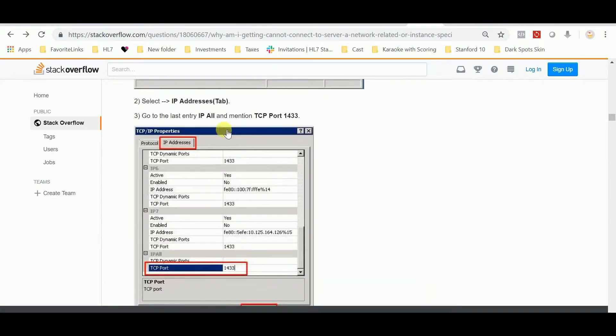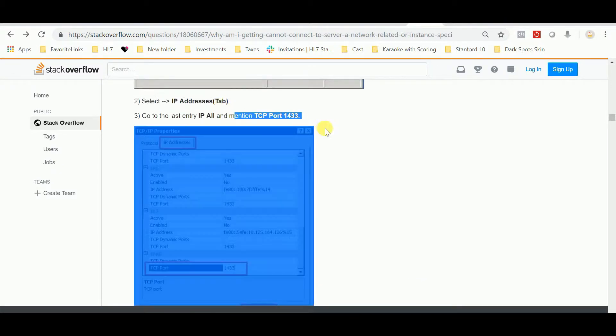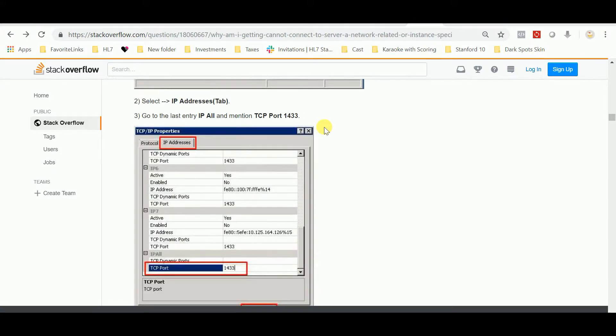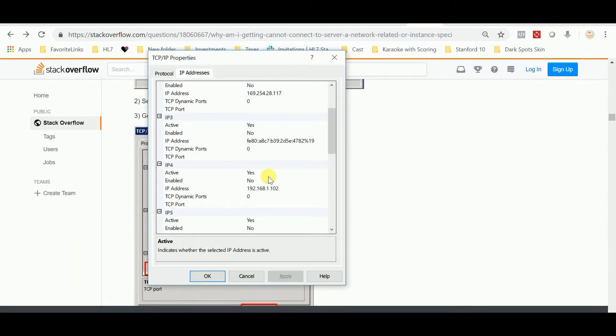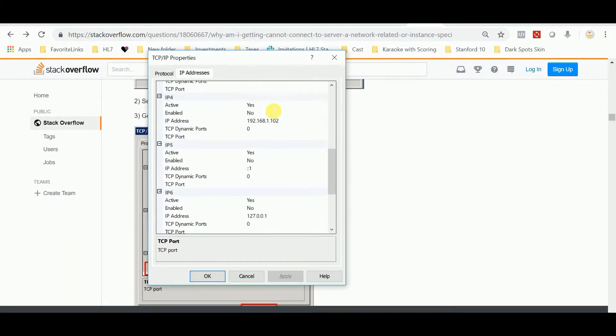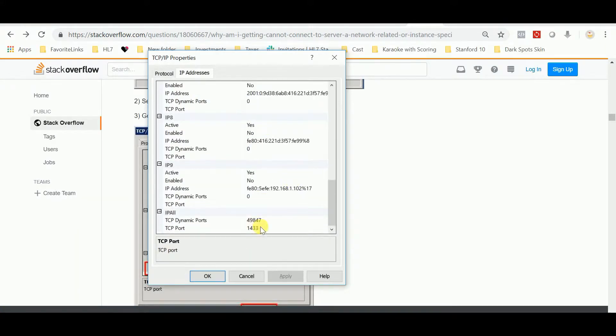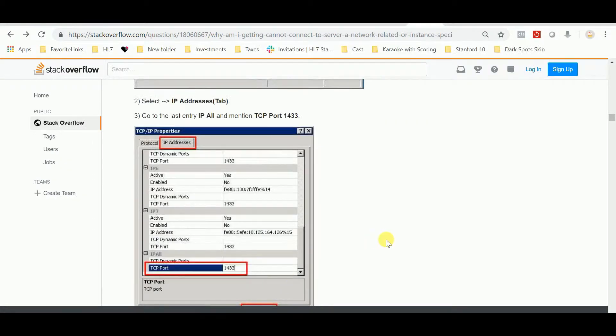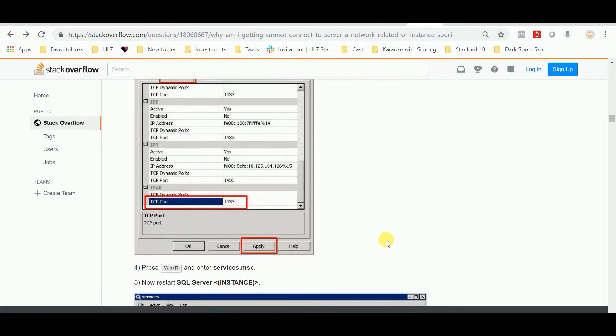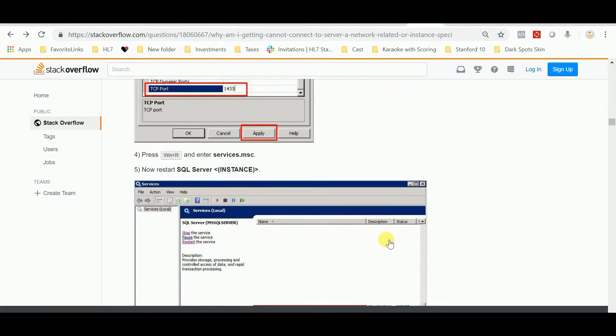And type port 1433. Now that's what I did. I had no port in here, no port in here, no port in here, but I type 1433, hit Apply, and then it says go turn on your SQL Server instance.